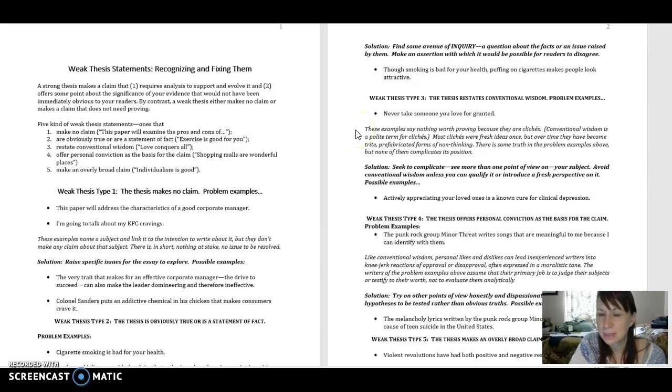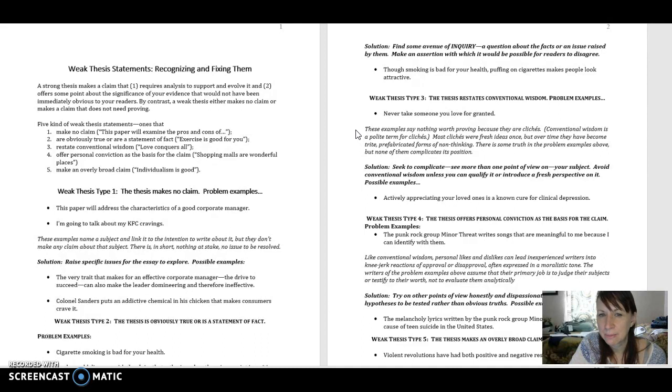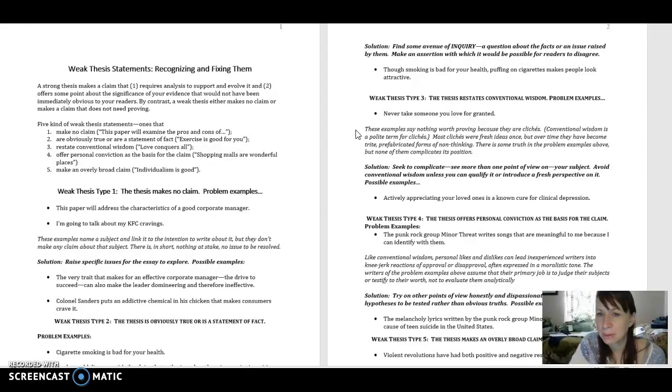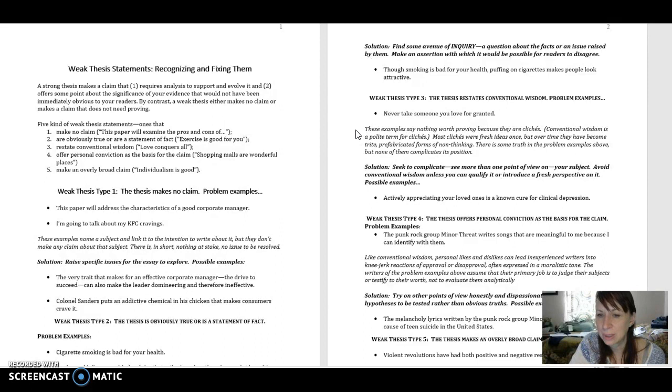Conventional wisdom is a polite term for cliches. Most cliches were fresh ideas once, but over time they've become trite, prefabricated forms of non-thinking. There's some truth in the problem example above, but it doesn't complicate its position. So we need to complicate the position.